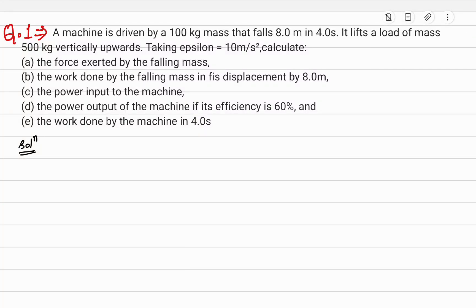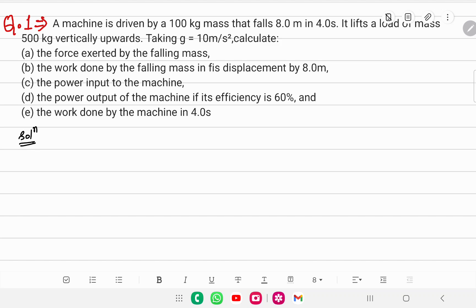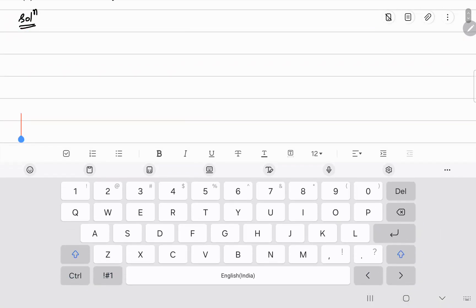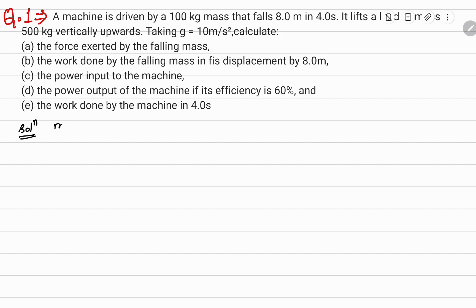Hello everyone. Machine topic. A machine is driven by a 100 kilogram mass that falls 8 meters in 4 seconds, and can lift a load of 500 kilogram vertically upward. Take g equal to 10 meter per second square. Calculate the force exerted by the falling mass. Yeh pehla question hai. Jo given hai woh likh lete hain: mass m is equal to 100 kilogram, time is equal to 4 seconds, and load is 500 kilogram.